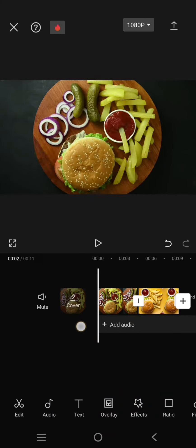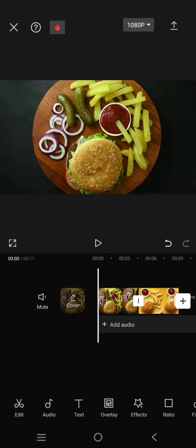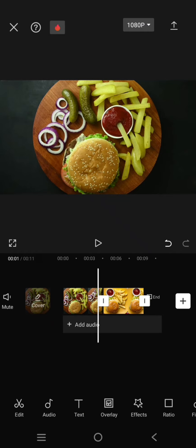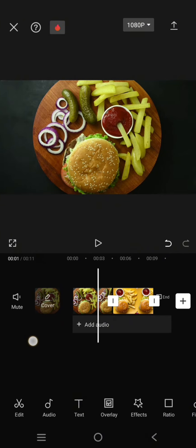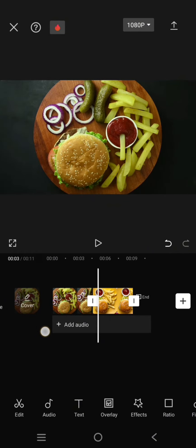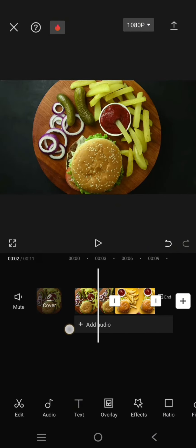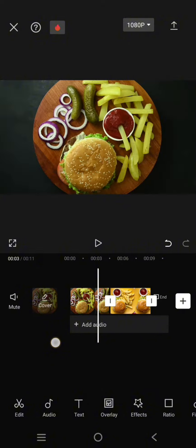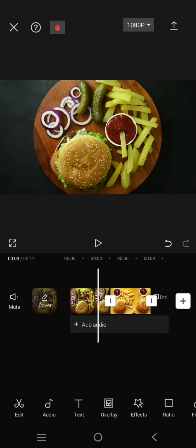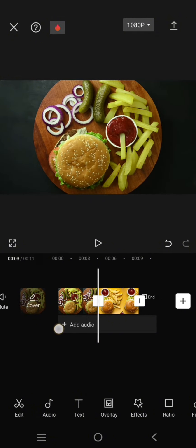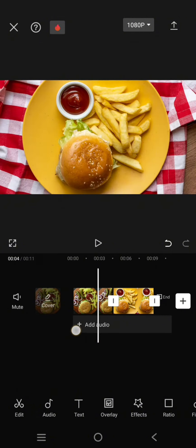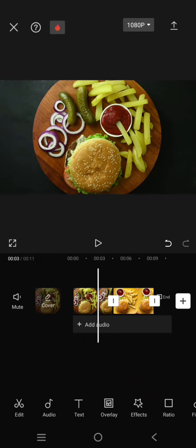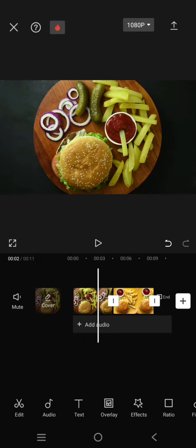Hey guys, welcome back with me again in this channel. In today's tutorial, I'm going to show you how you can master dollar transitions in CapCut video editing. Here I've already imported two videos on my CapCut, and I'm going to add the dollar transitions in between the clips.